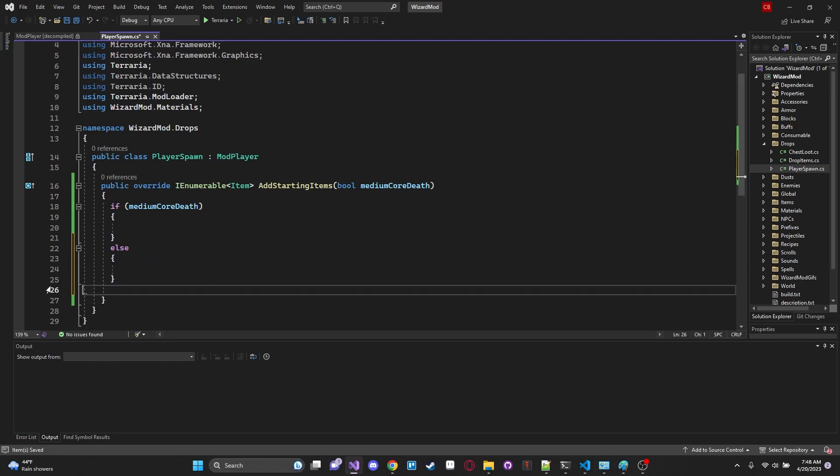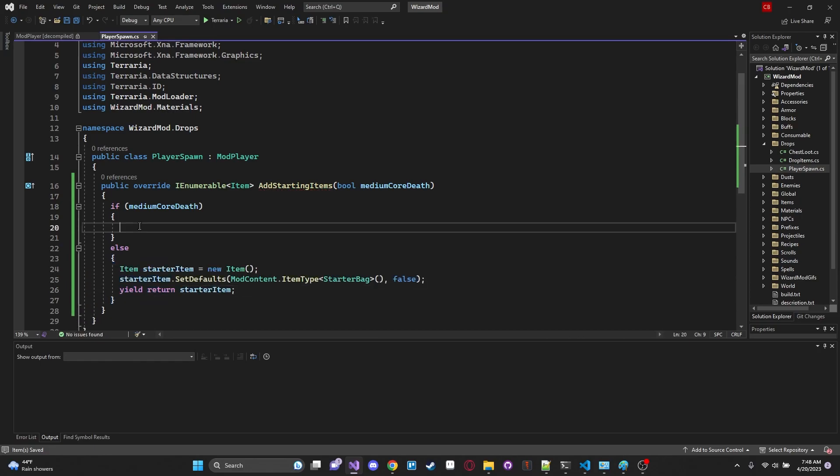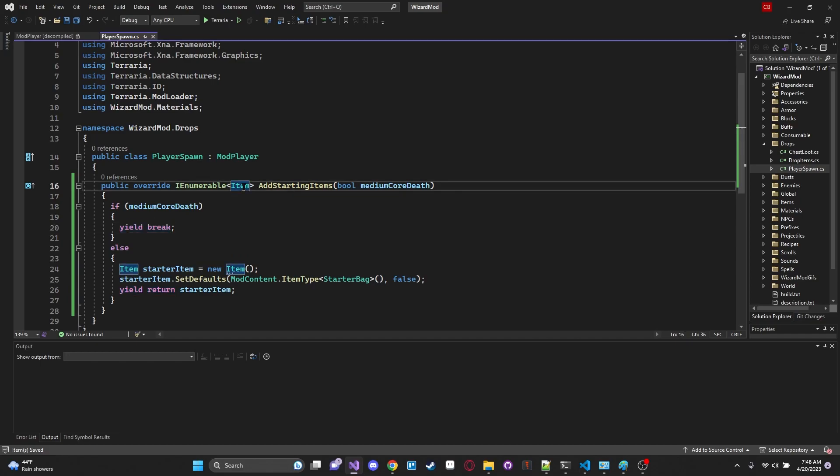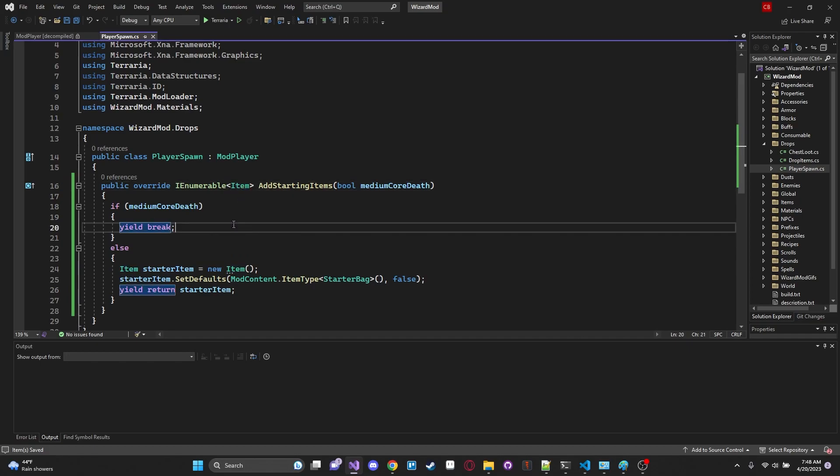If it is one it will evaluate to true. If it's false it evaluates to zero. So we'll have an else statement here. We'll say if we're in medium core death we will just simply yield a break and what that'll do is it'll just basically break out of this function all together and it won't do anything which is perfectly fine. That's what we wanted to do. But if you wanted to have items that respawn with you in medium core after you die make sure to overwrite this.